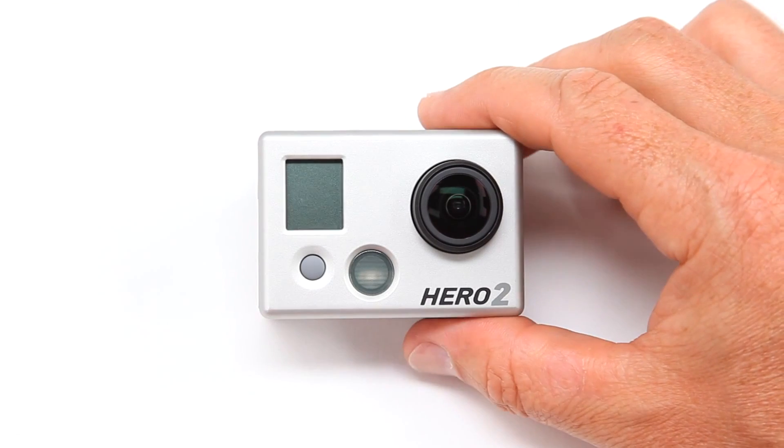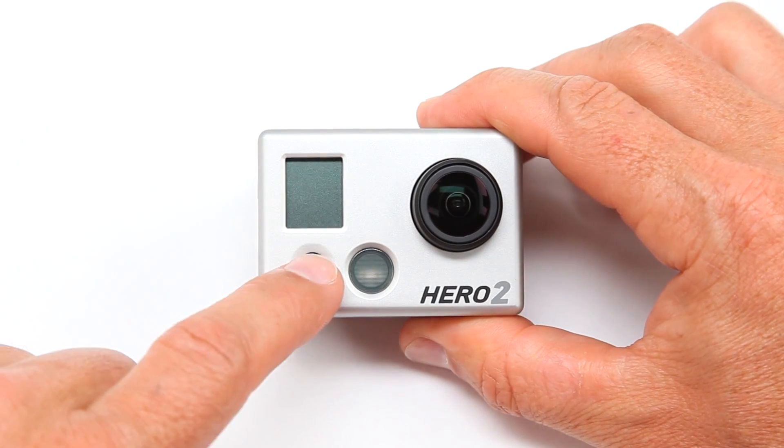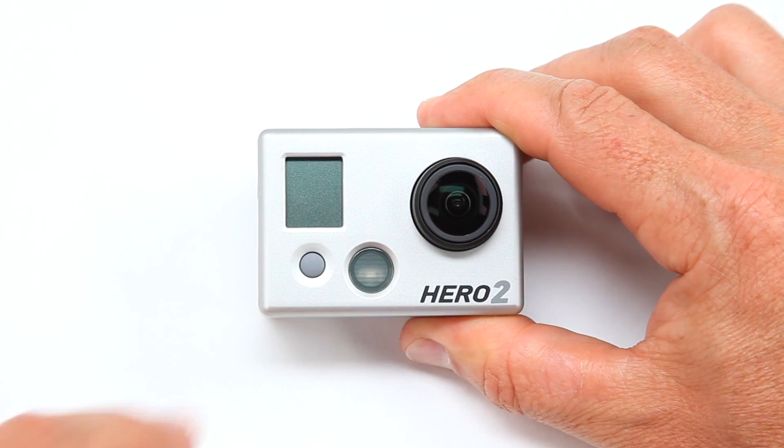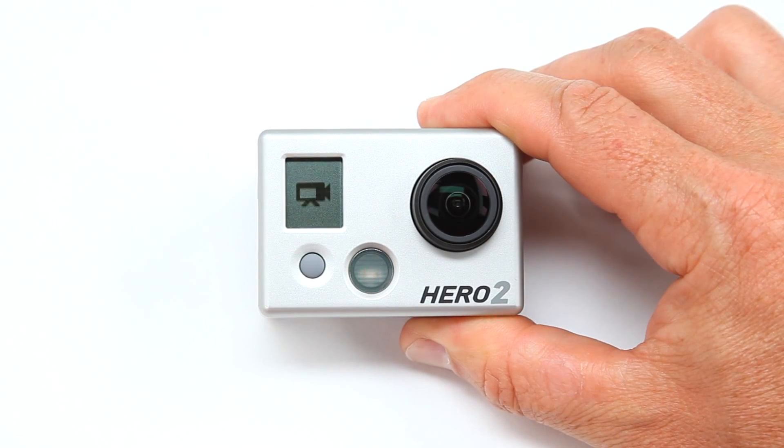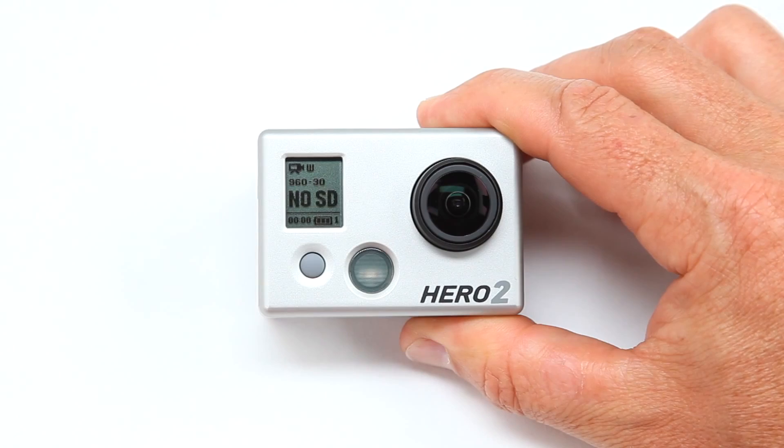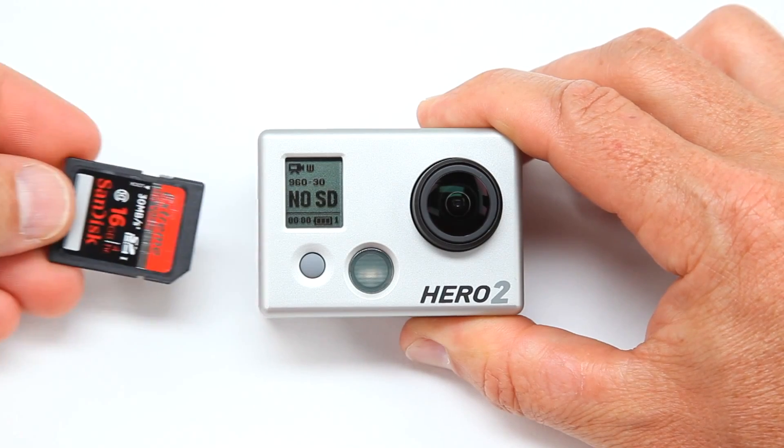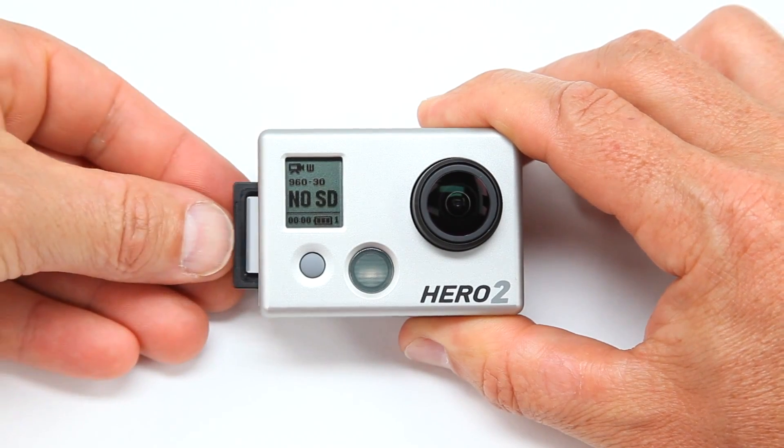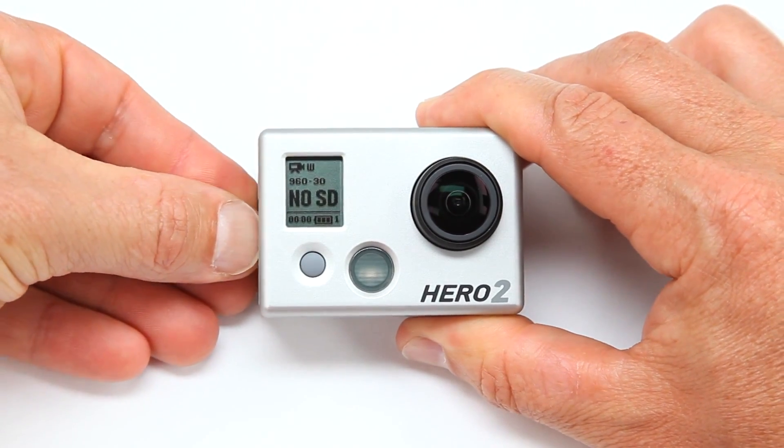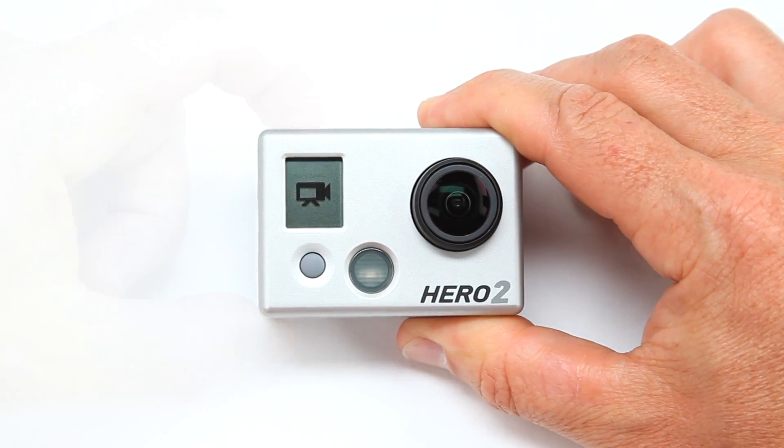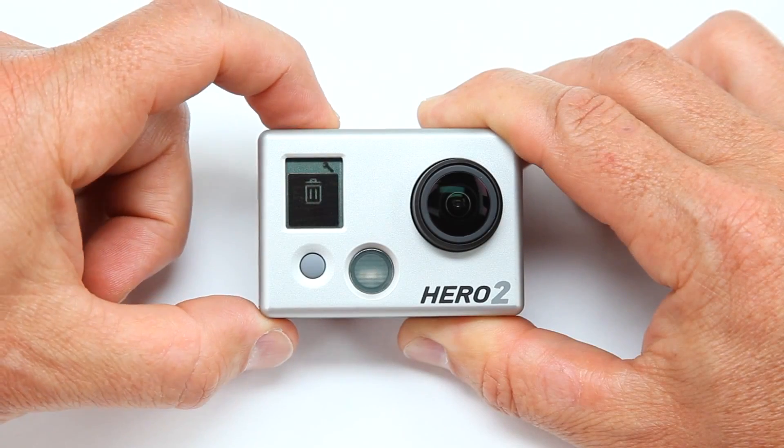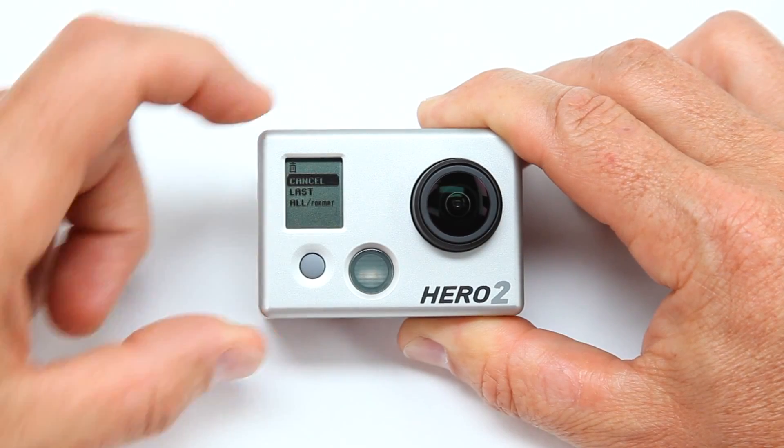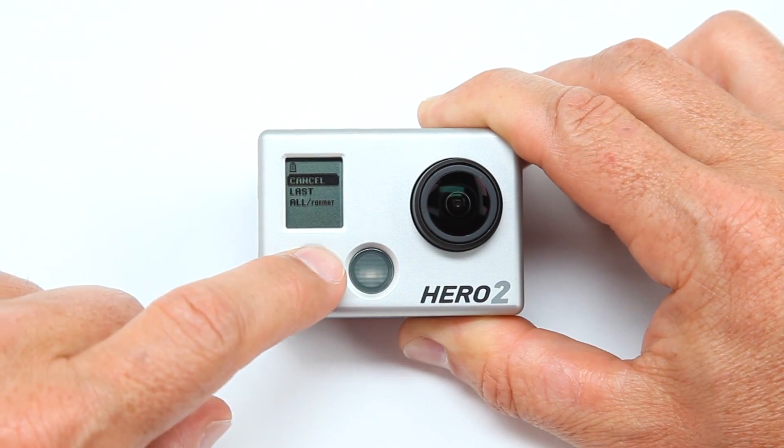To update your HD Hero 2 camera, power on the camera with a fully charged battery. Insert an SD card into the camera and reformat the SD card in the camera using the Delete All Format option in the Settings menu.